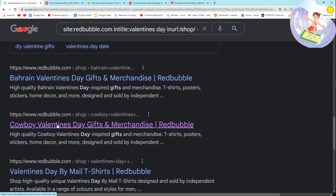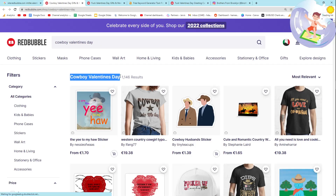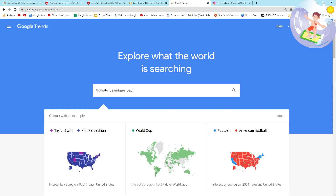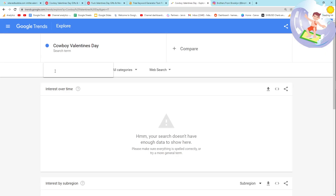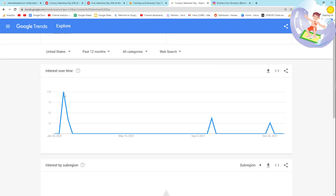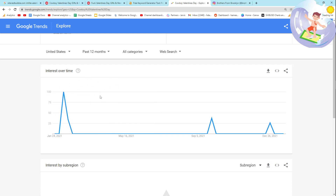That's the general process behind this keyword method. Another thing we can do to validate the niche is go on Google Trends and see if there's any interest in somewhere like America. So I'm going to search for Cowboy Valentine's Day, set it to United States, and as you can see, last year around Valentine's Day it absolutely peaked. We can expect the same thing to happen this year. Since this is a trending niche, not evergreen, this graph is exactly what we want to see.